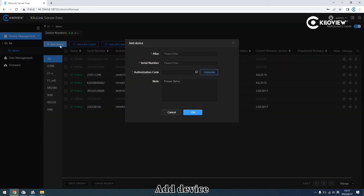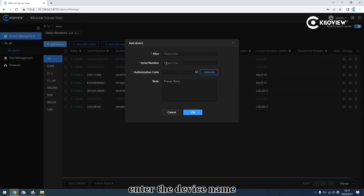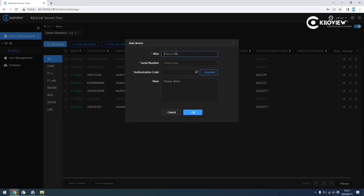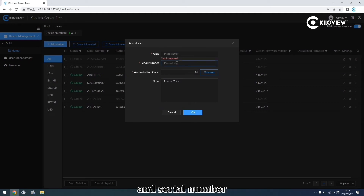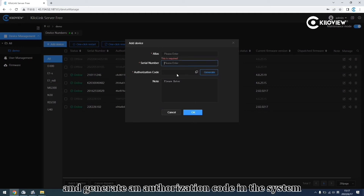Add Devices: click Add Devices, enter the device's name and serial number, and generate a server activation code in the system.